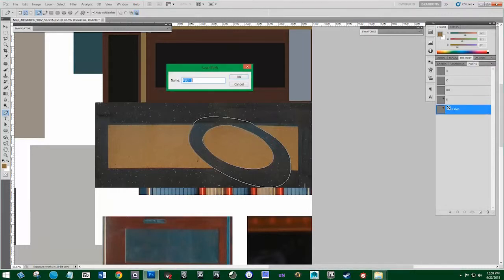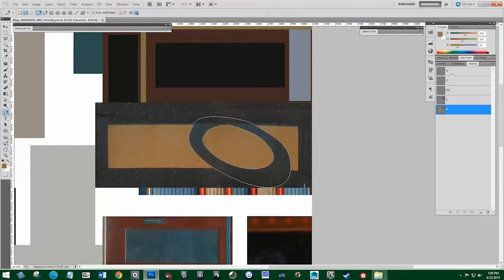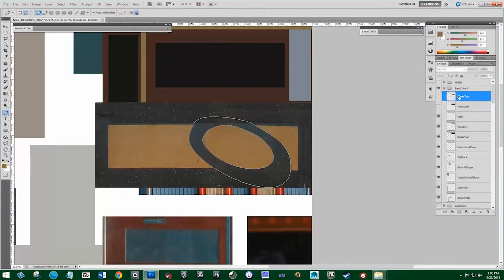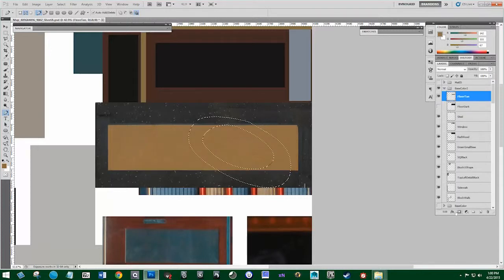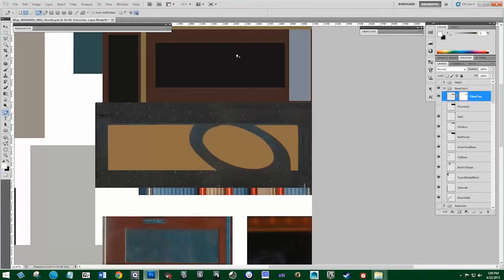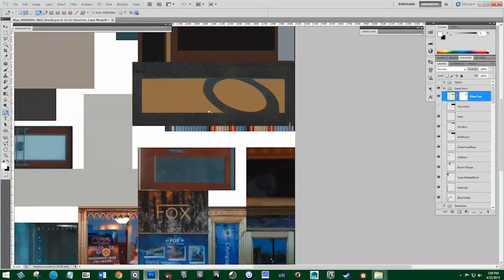Now I'll rename this layer — I'm kind of ordering these A, C, D, E, F — B must have been deleted for some reason. Now I'll Control+Click on this, turn this on, go to our mask, hit Control+Shift+I to select the inverse, then click on the mask — that'll cut that out for us.